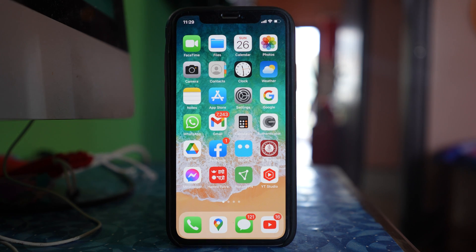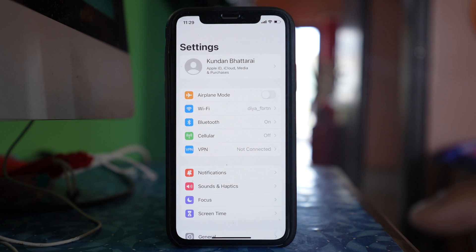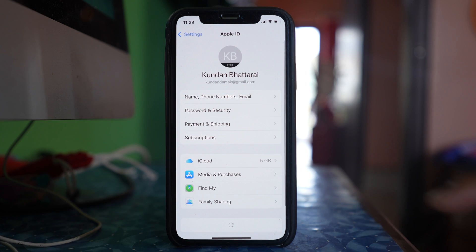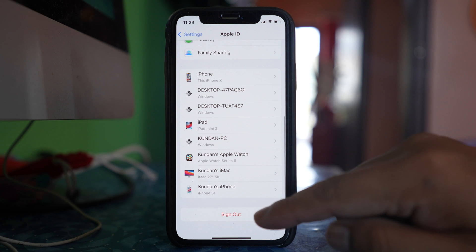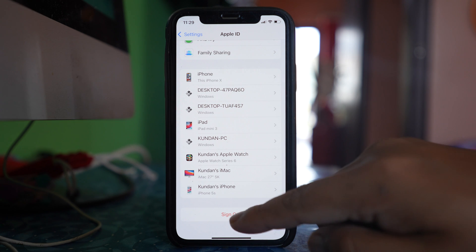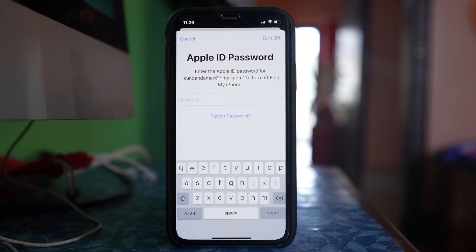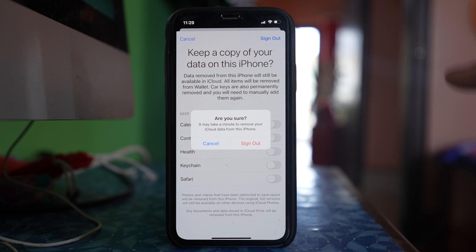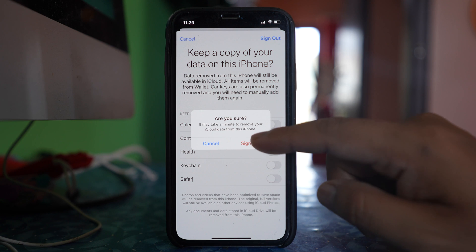The other thing you can do is sign out of your Apple ID and then sign back in again. Go to Settings, tap on the name at the top, scroll down and select Sign Out. You will need to enter the password for your Apple ID, then tap Sign Out to confirm.